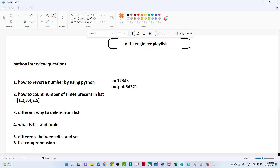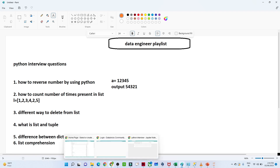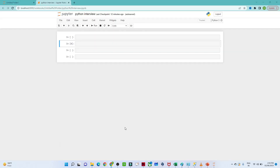The first question is: how to reverse a number using Python. Suppose you are given the number 12345 and you have to reverse it. I will open my Jupyter notebook to demonstrate.